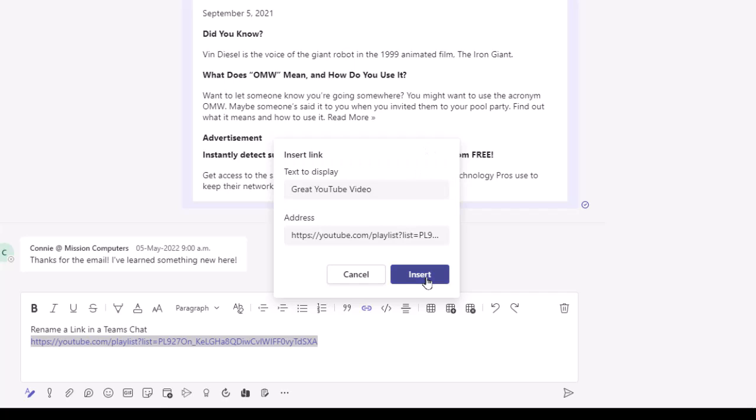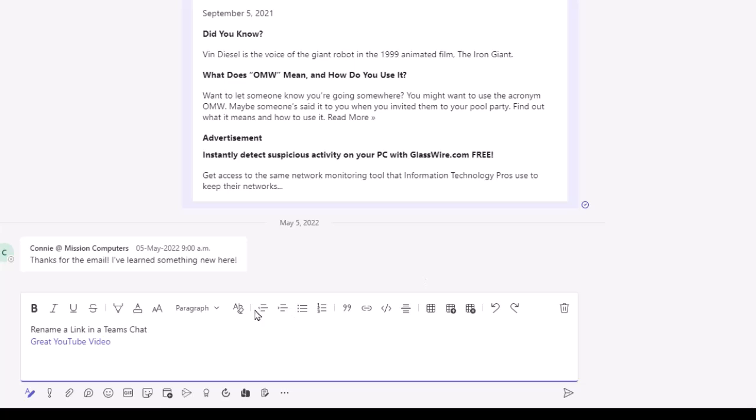If I hit Insert, I've changed the link that was this long, confusing name to something that's a little bit more recognizable by the person that's going to see it.